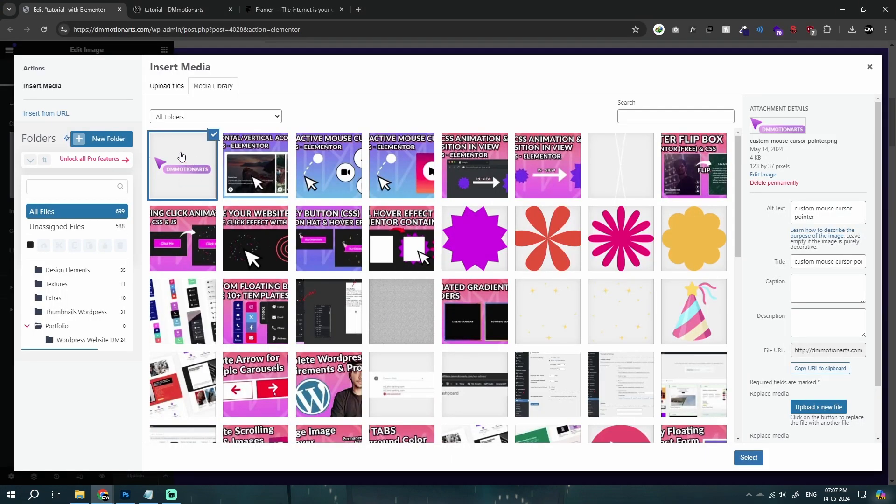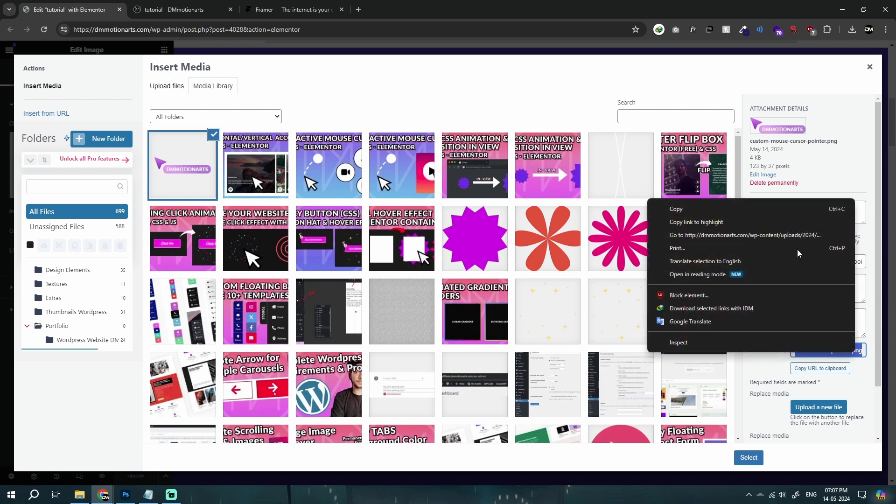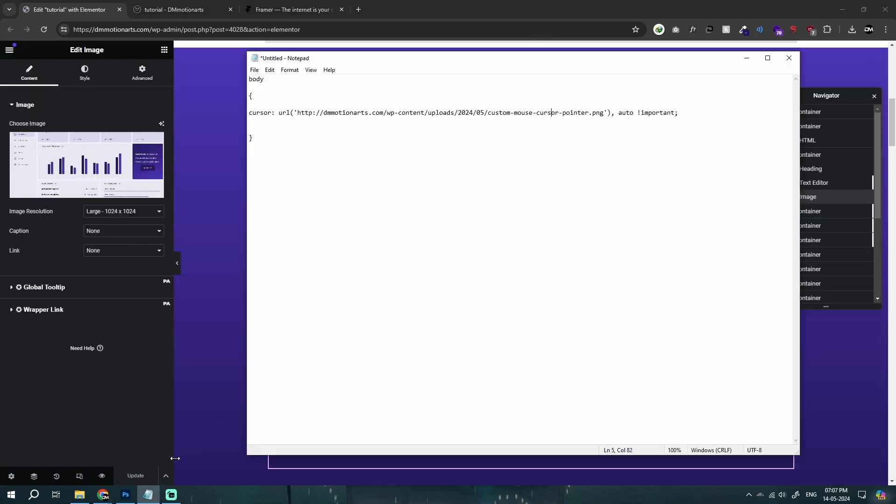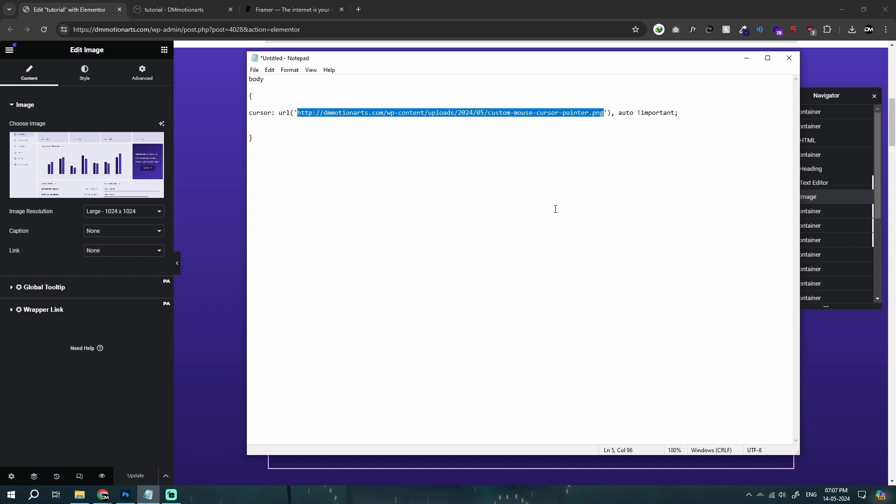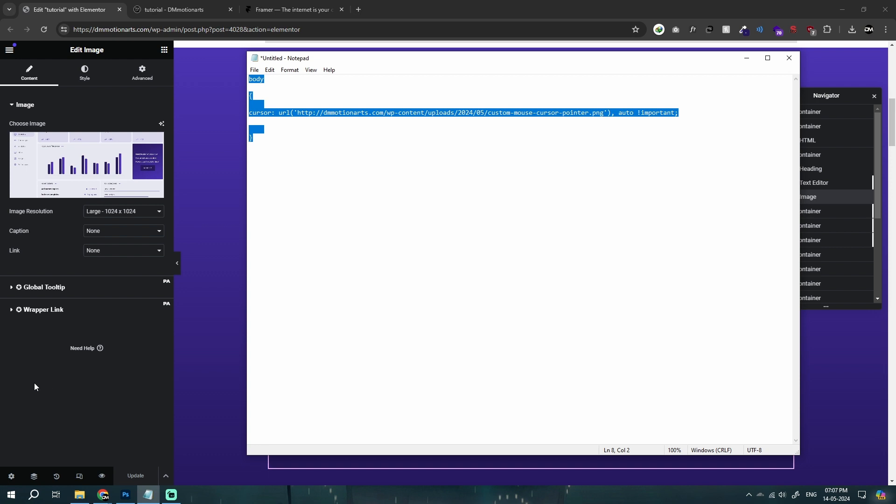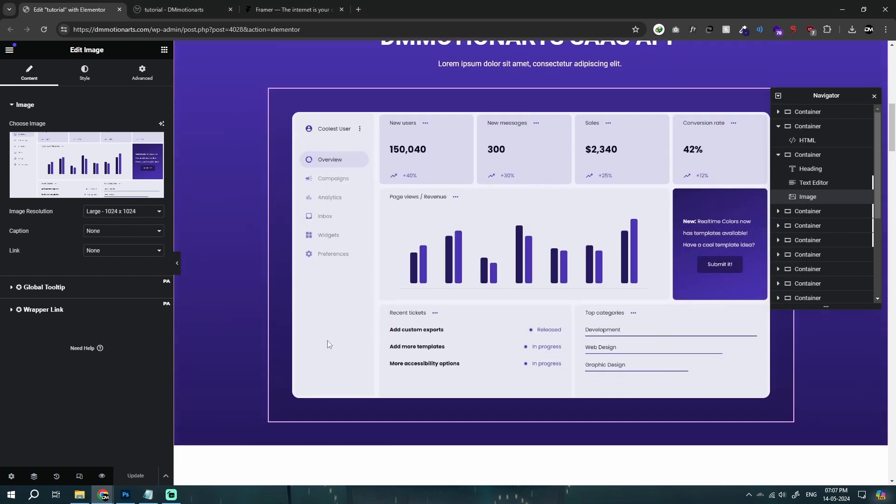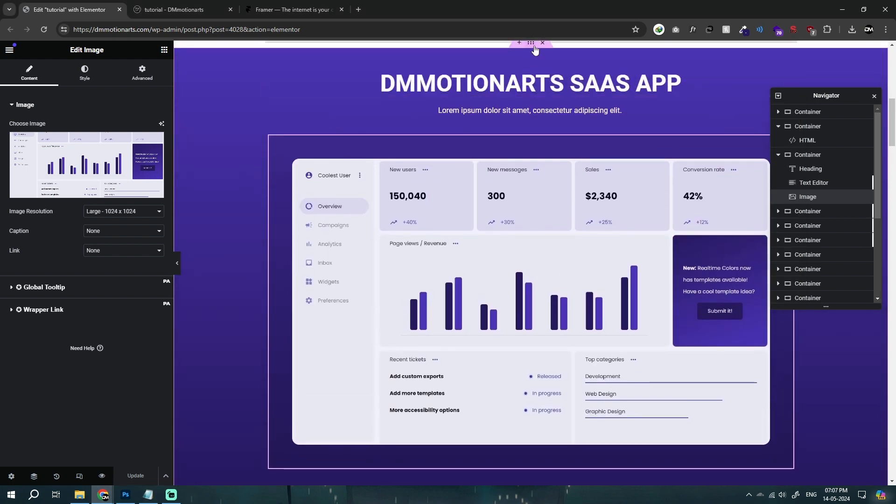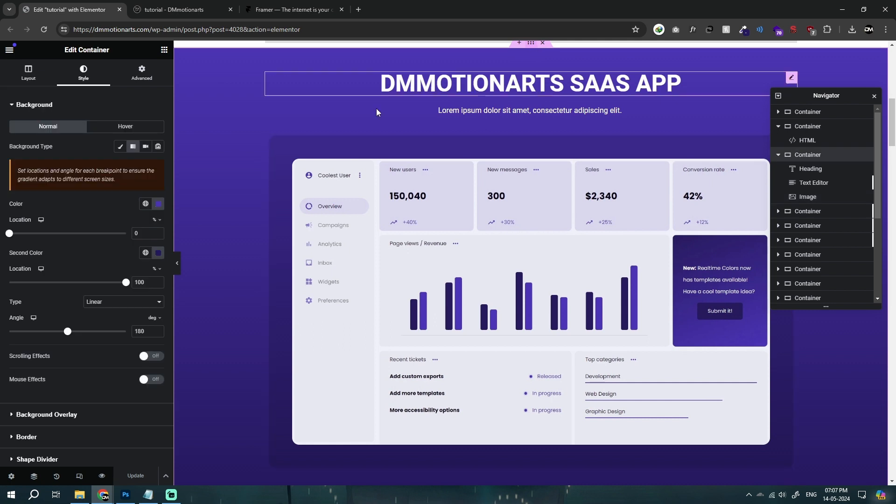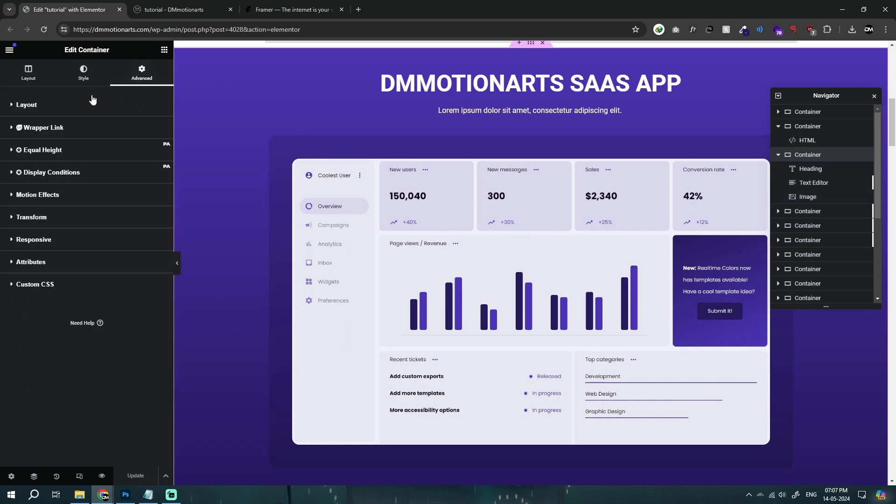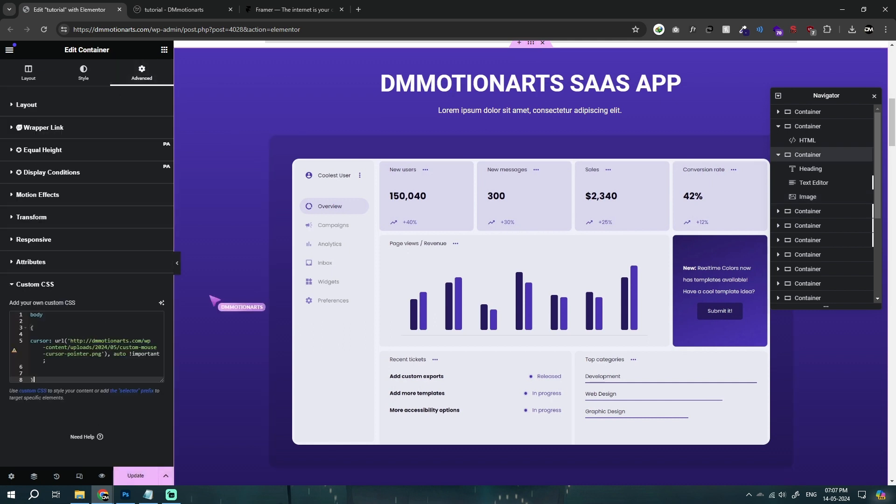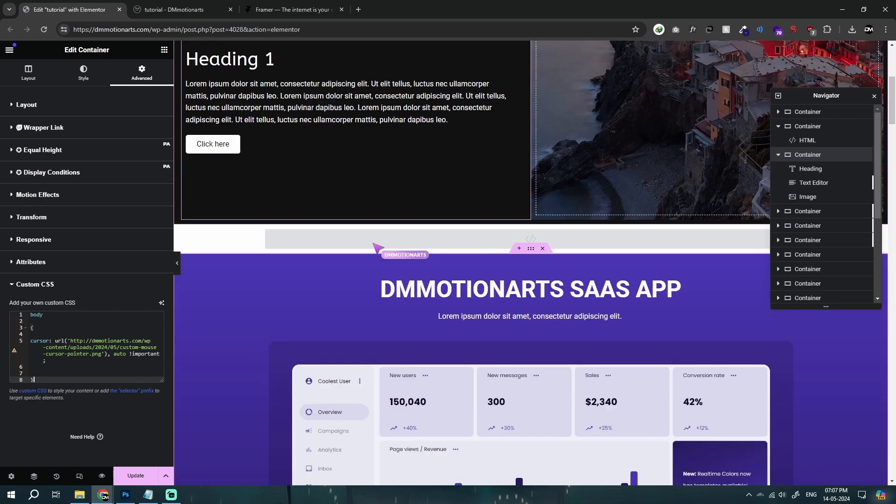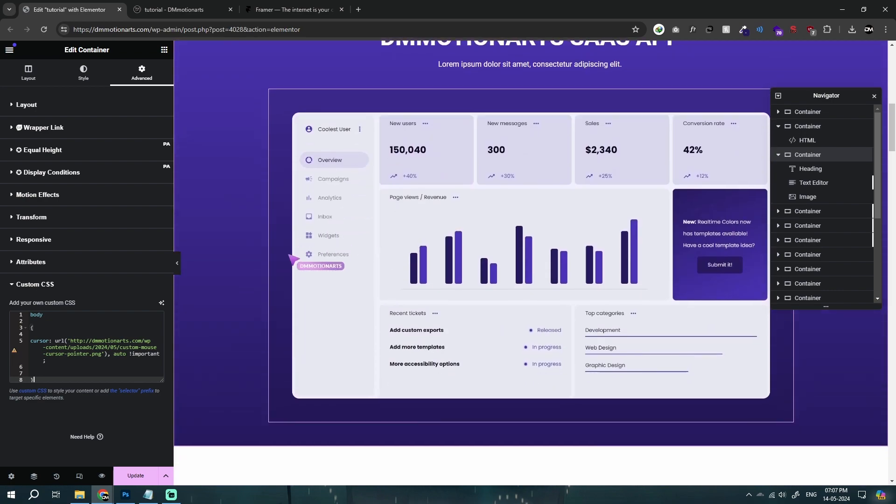Basically once you have uploaded it, just find the file URL. And simply just paste it between the URL. So it is just a PNG image that will show on our mouse like this. Let me go in here and type my custom CSS and here you could see it starts working very nicely.